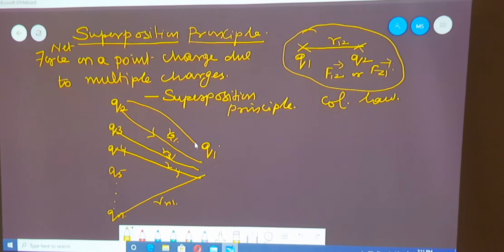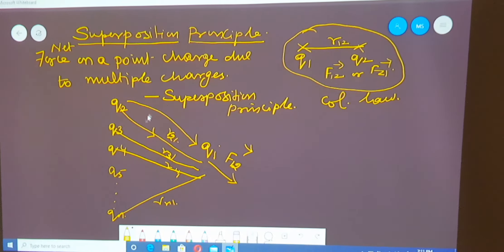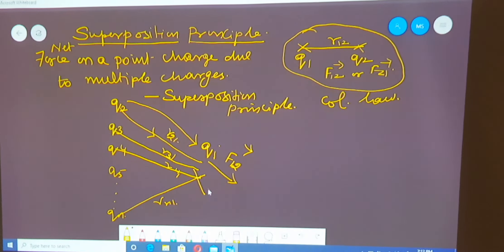If Q2 is exerting a force on Q1, then the force is along the line joining them and the force is considered to be F12 vector. Similarly, you get another force due to charge Q3, which we call F13 vector.